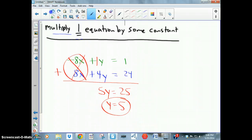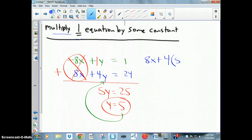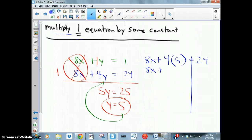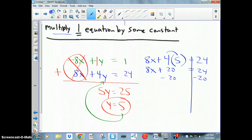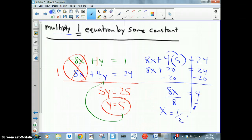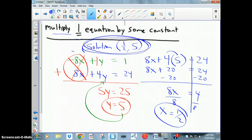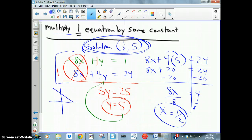Dividing by 5 gives y = 5. That's only half the problem — I need to substitute y = 5 into one of the equations. Using the blue equation: 8x + 4(5) = 24, so 8x + 20 = 24. Subtracting 20 from both sides gives 8x = 4, and dividing by 8 gives x = 1/2. The solution is the ordered pair (1/2, 5), which is the intersection point of the two lines.